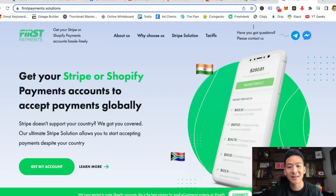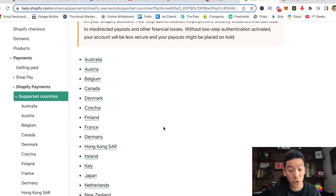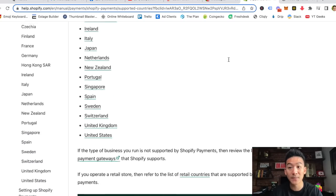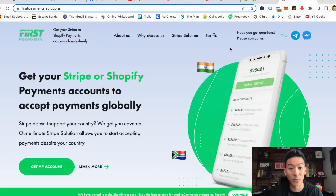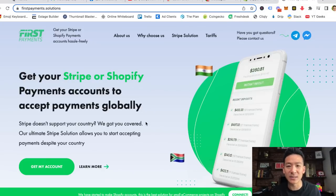So if you live in a country outside of the supported countries for Shopify Payments or Stripe — meaning you're not in one of the countries on that list — I want you to keep watching until the end of this video, because I'm also going to give you a way to get a big discount on setting this up.